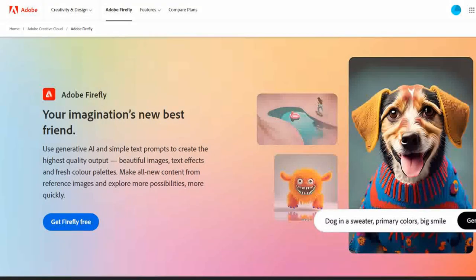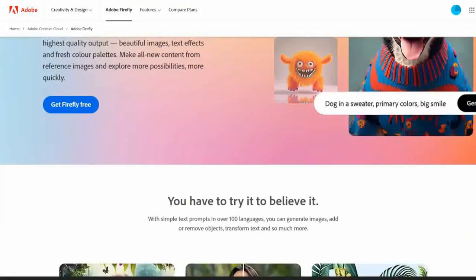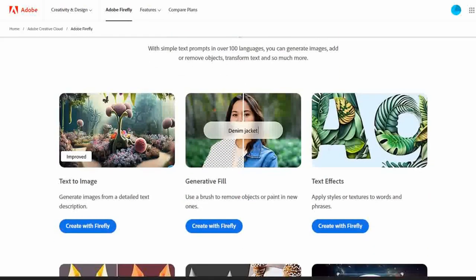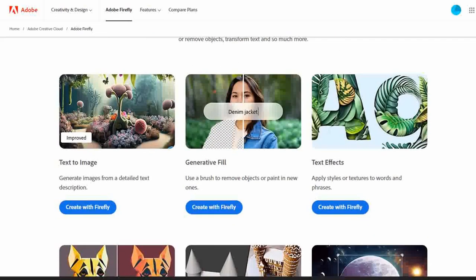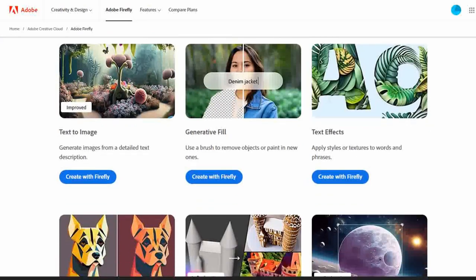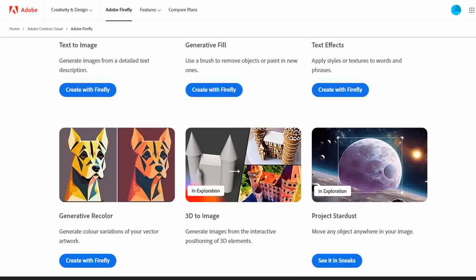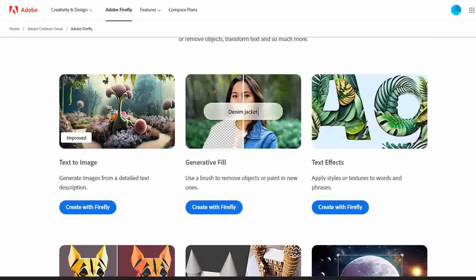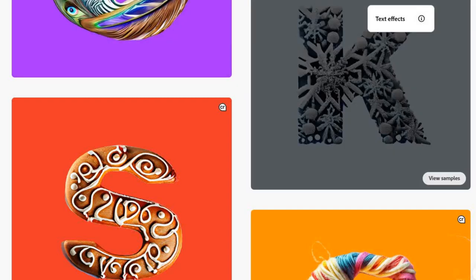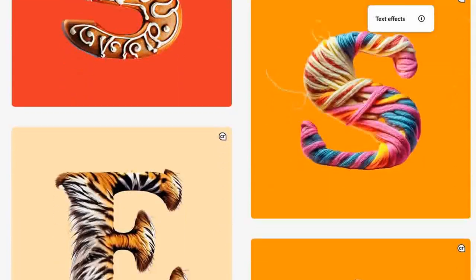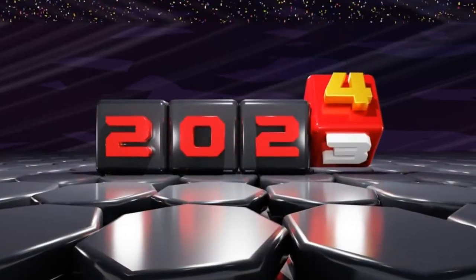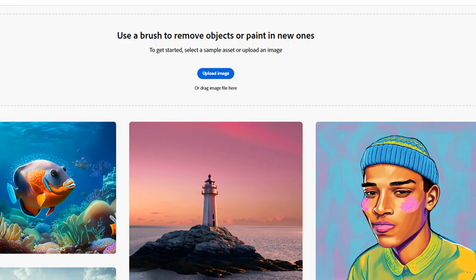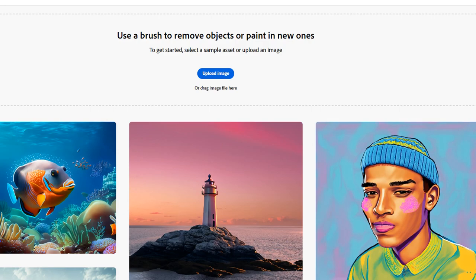Adobe Firefly gives you 25 credits monthly, which isn't a great deal, but it's enough for a good few creations. You can try out their text-to-image generation with the Firefly Image 1 or 2 models, each costing one credit per image. Text effects to add spice to any text is free to use now, but may change in April 2024. Image editing tools like background removal and recoloring cost one credit each per use. Downloads have a watermark and are not for commercial usage.